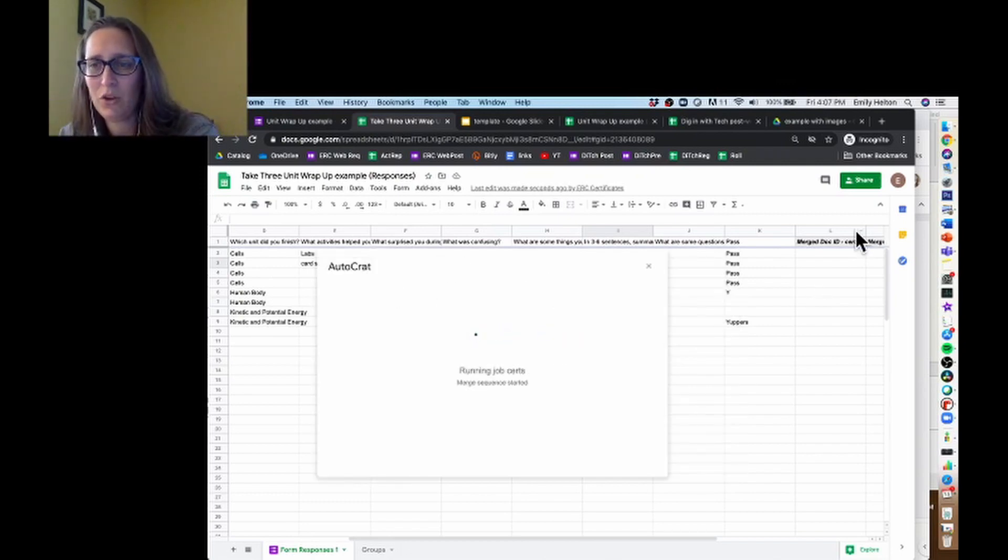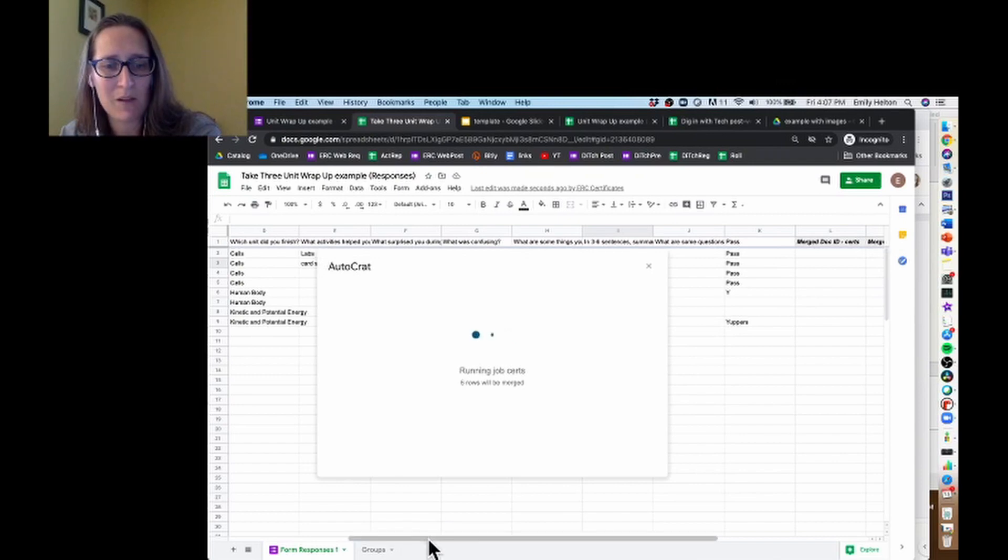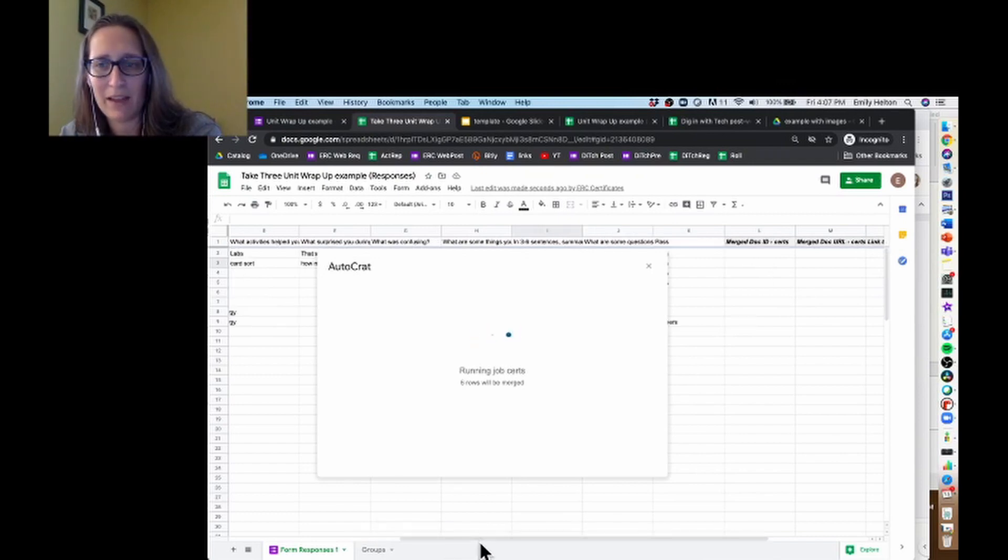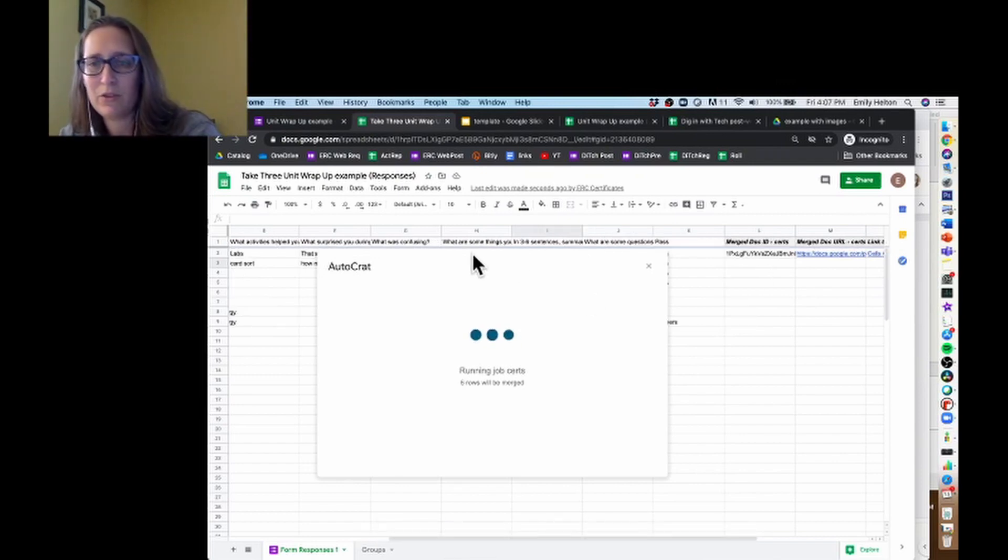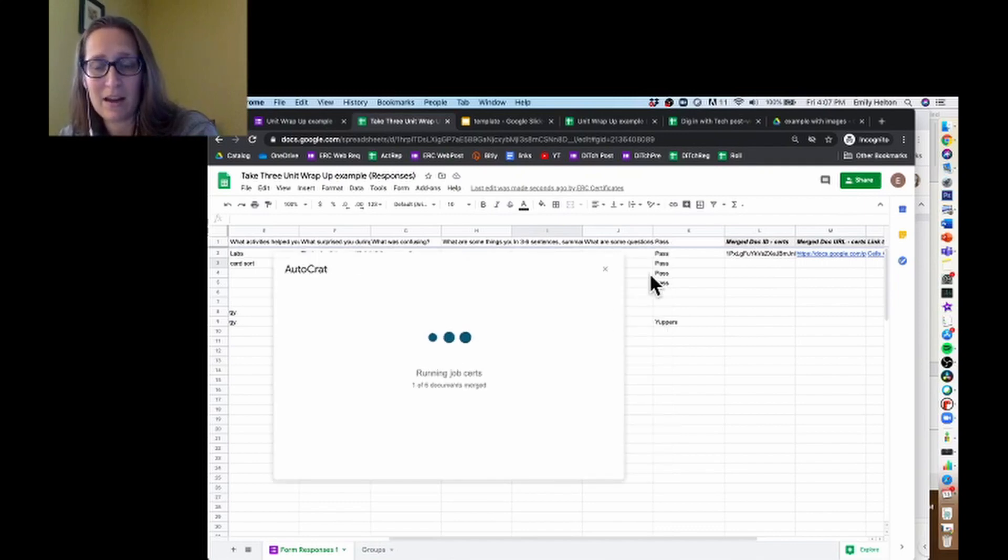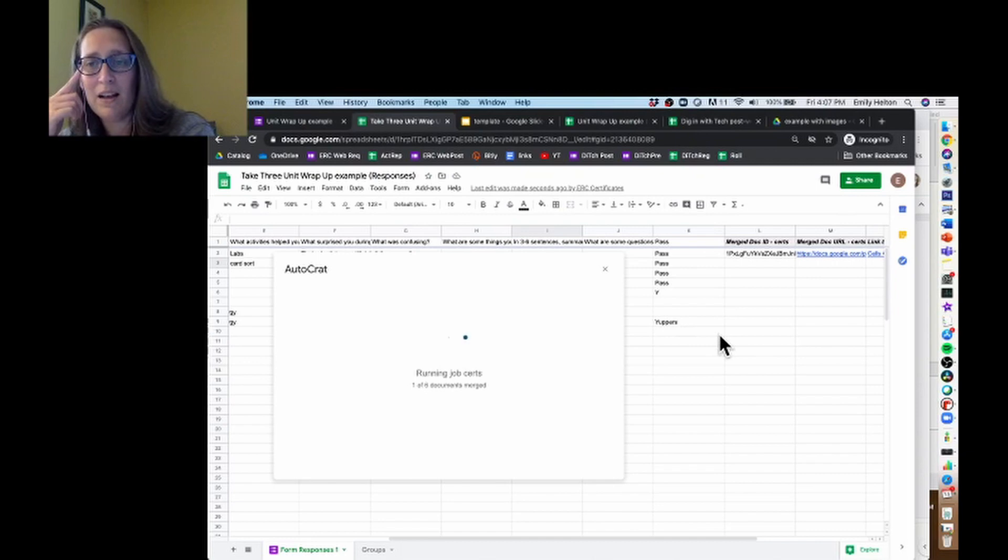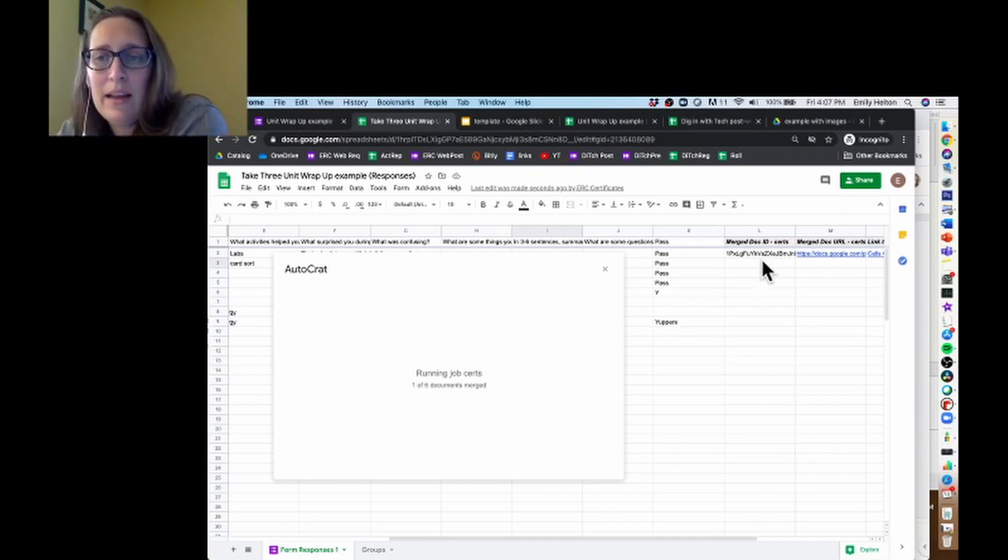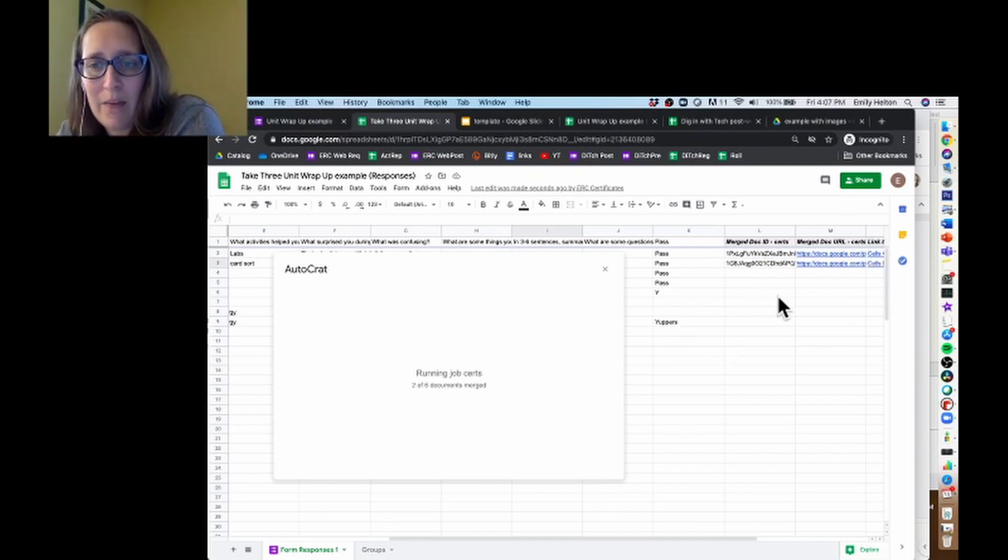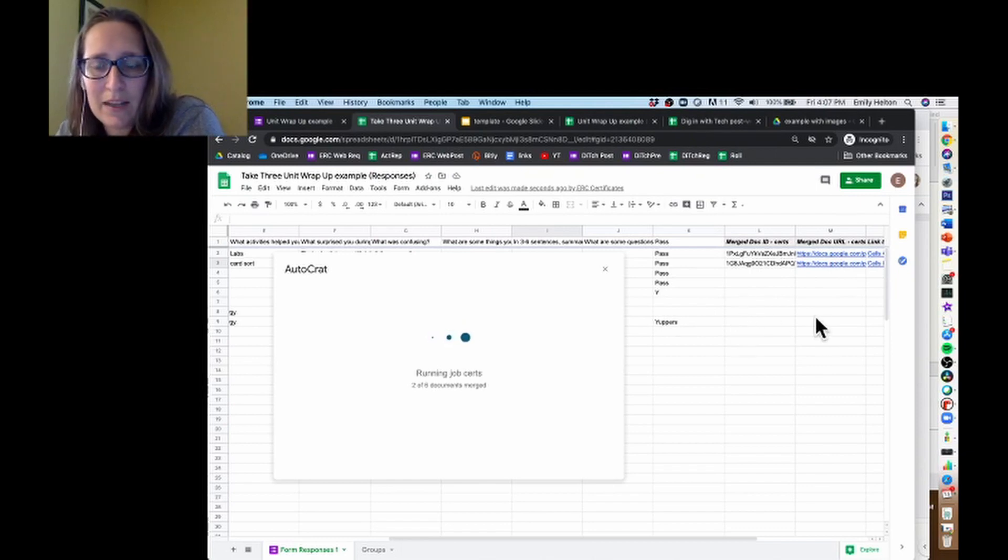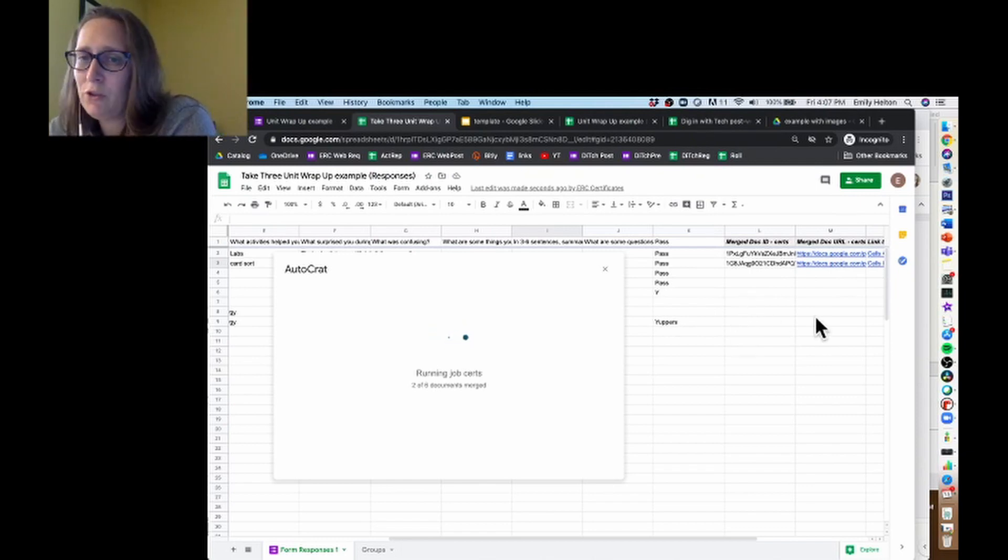So you can see it's generated those four columns over there like it always does. And let's see if it's doing a good job. It says that six documents are going to be merged, and sure enough, I have six columns here. So as it goes through, it's going to populate these first five. It should skip those two, and then it should also make one for yuppers down there.